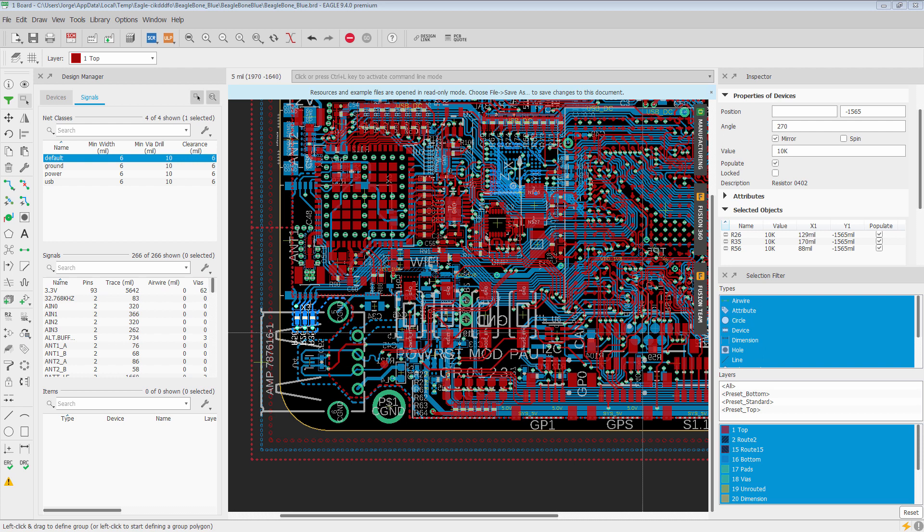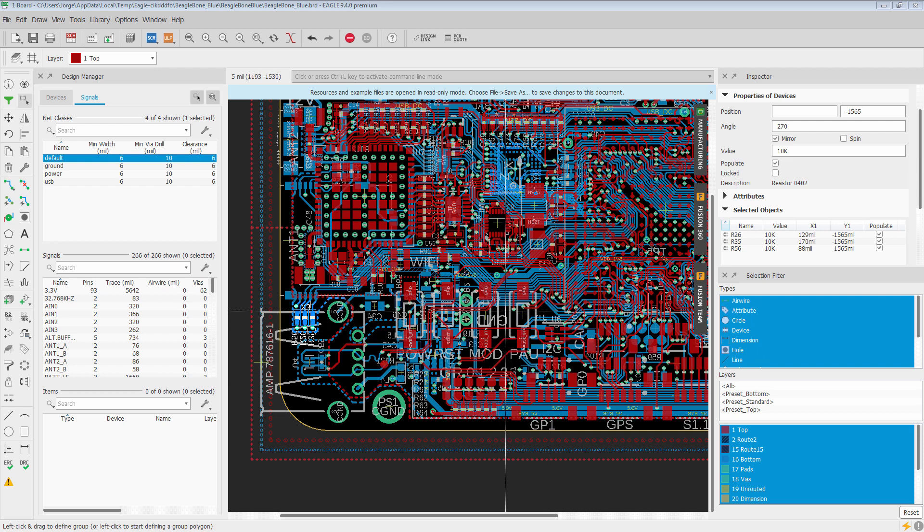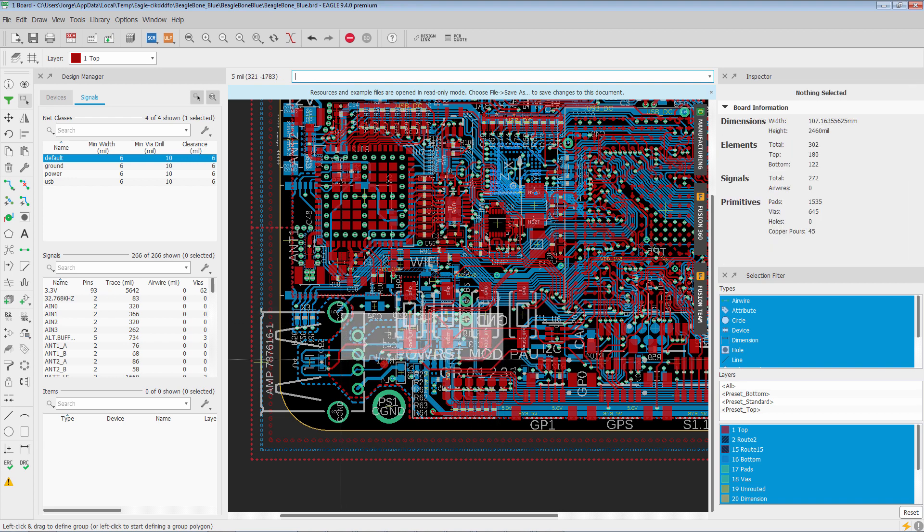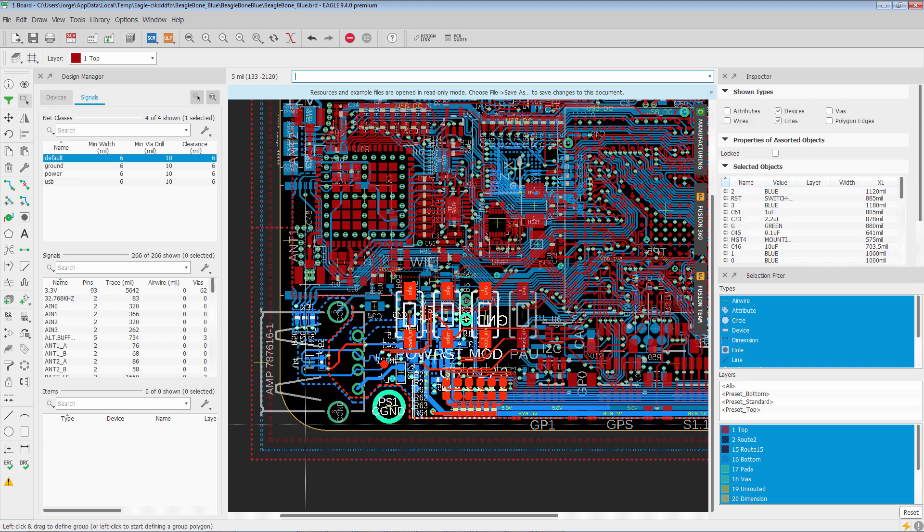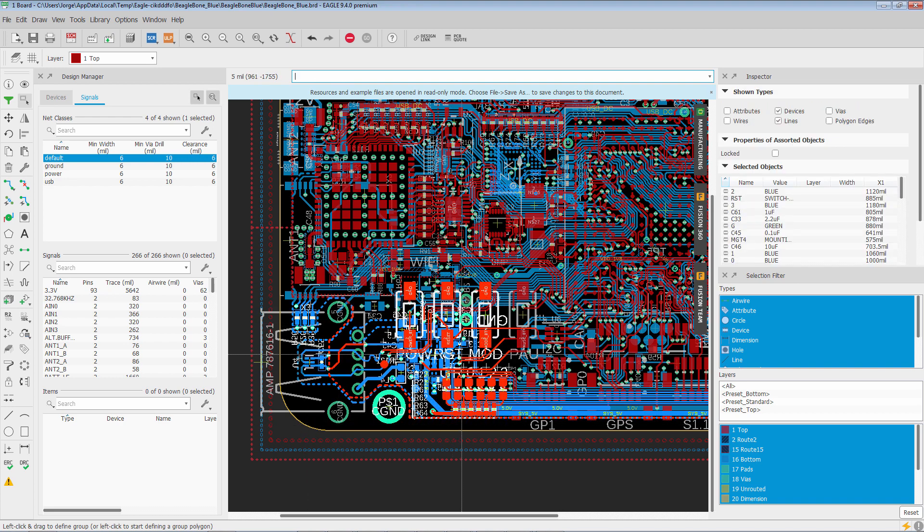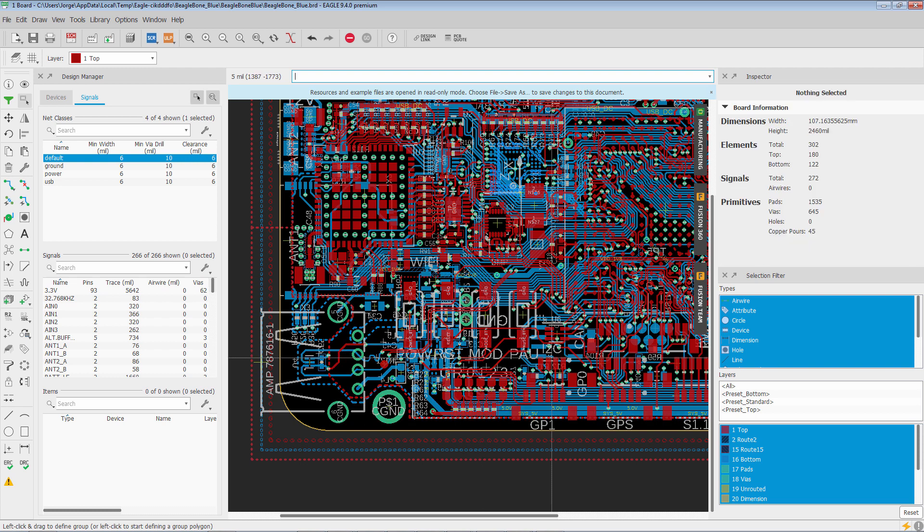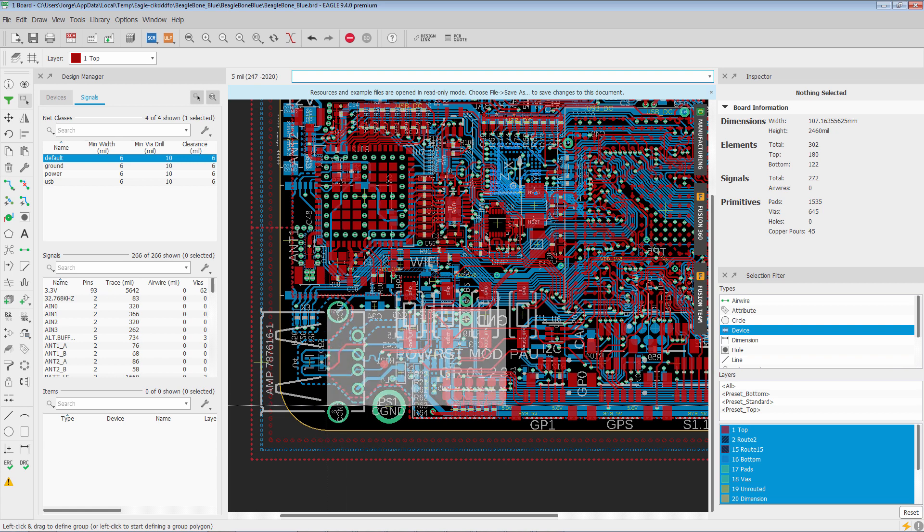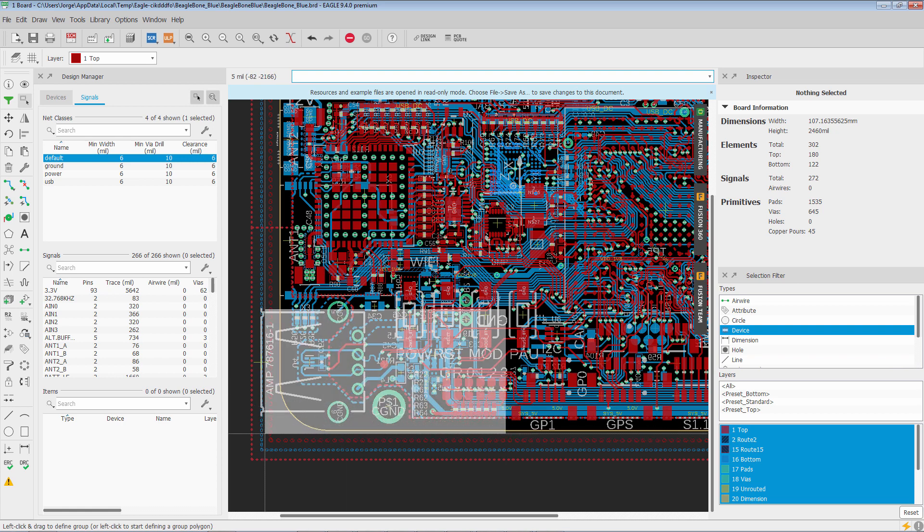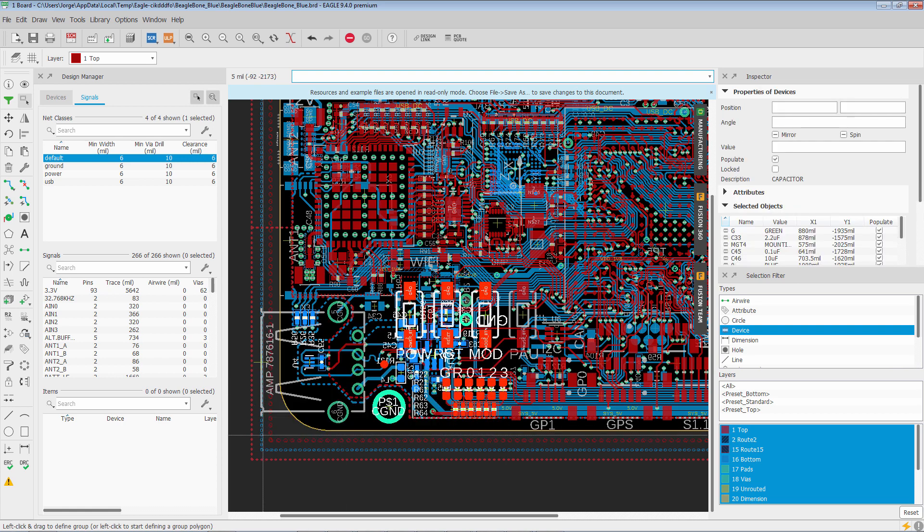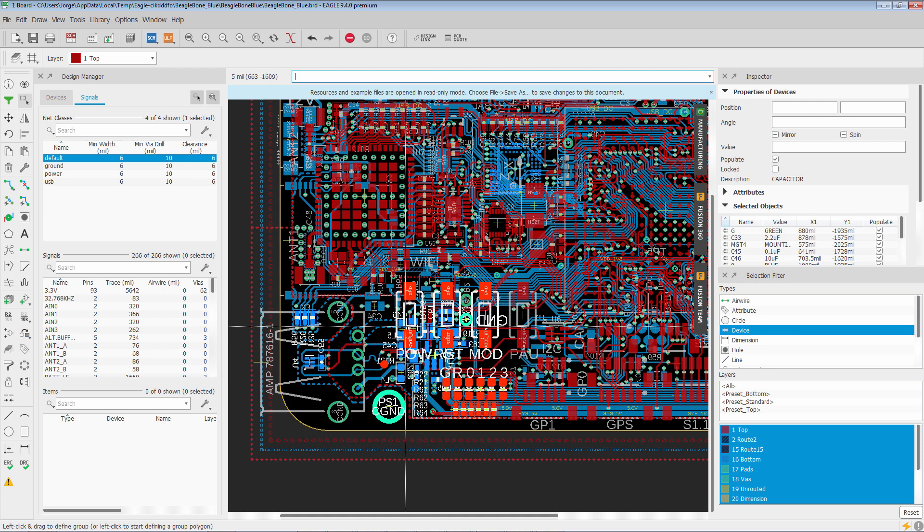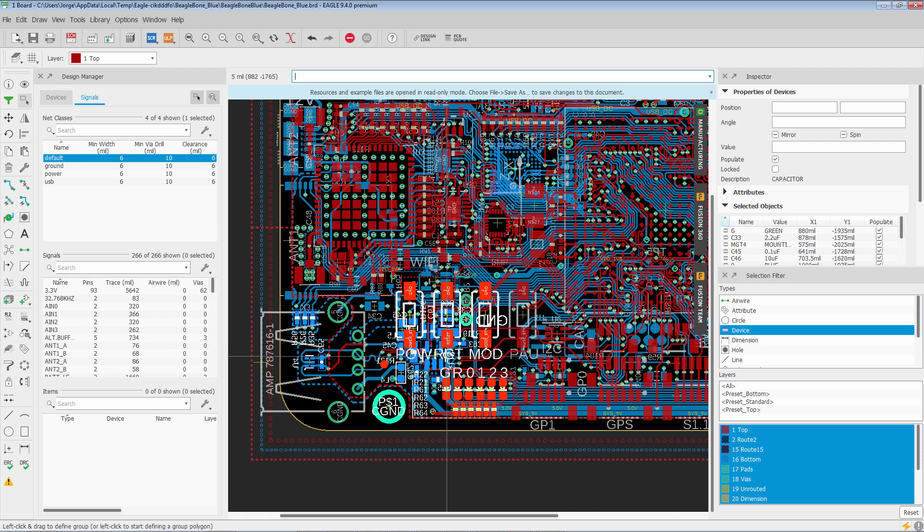So for example, right now we have everything selected. So if I go ahead and form a big group, we'll see that all those items are selected. But let's say that I'm only interested in getting devices. Then again I'll form that large swath. But what you'll notice is that only devices are selected. No traces are selected.